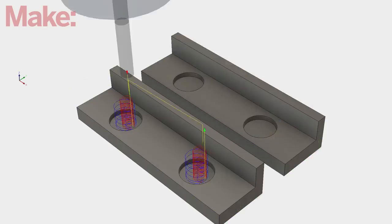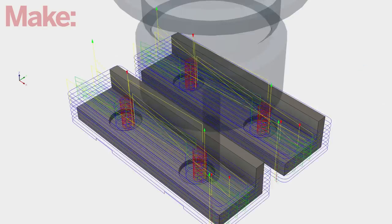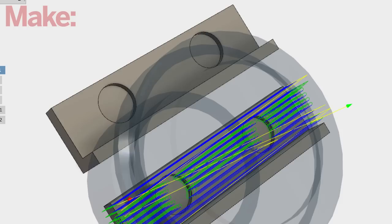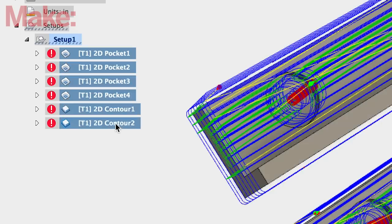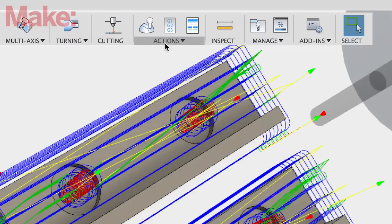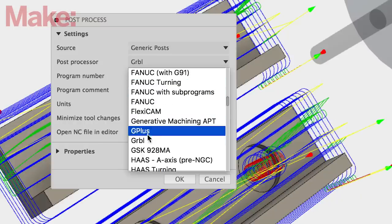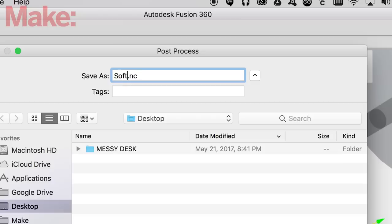For an example, I'll cut out these vice soft jaws. It's a few pocket cuts followed by a contour to cut the parts out. Select all of your tool paths, go to post process, and then set your machine to generic Grbl, and then output the file. Save it anywhere you like.